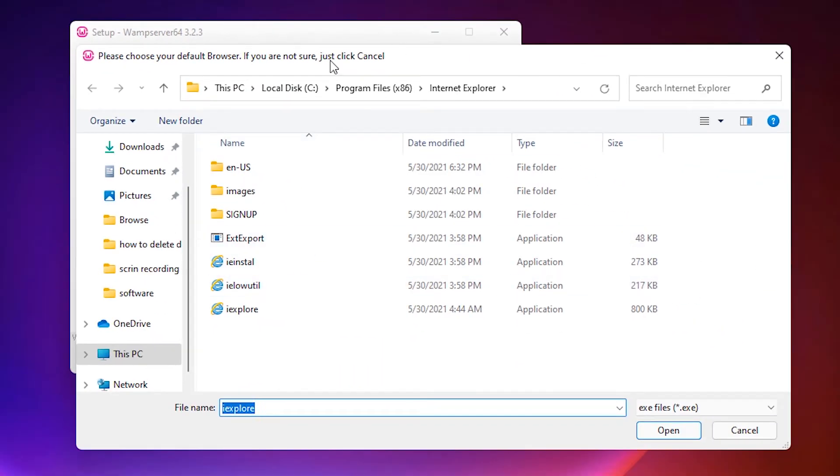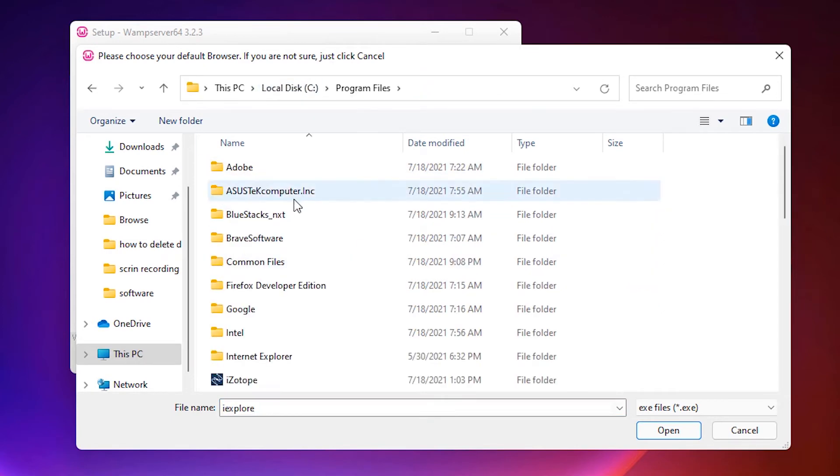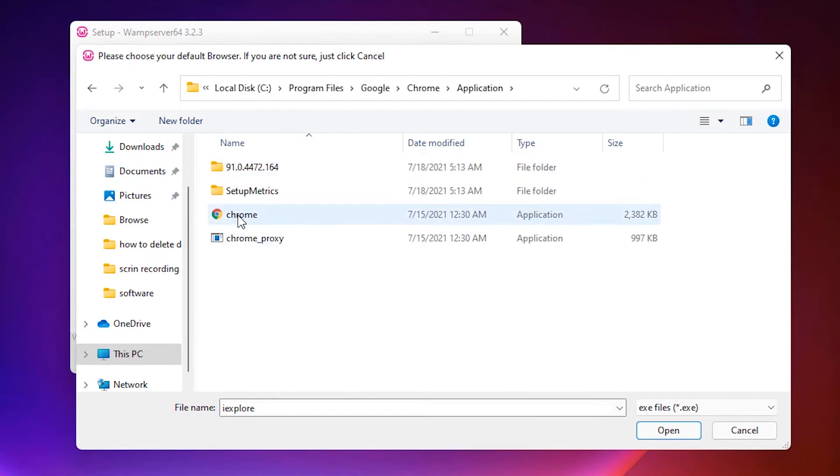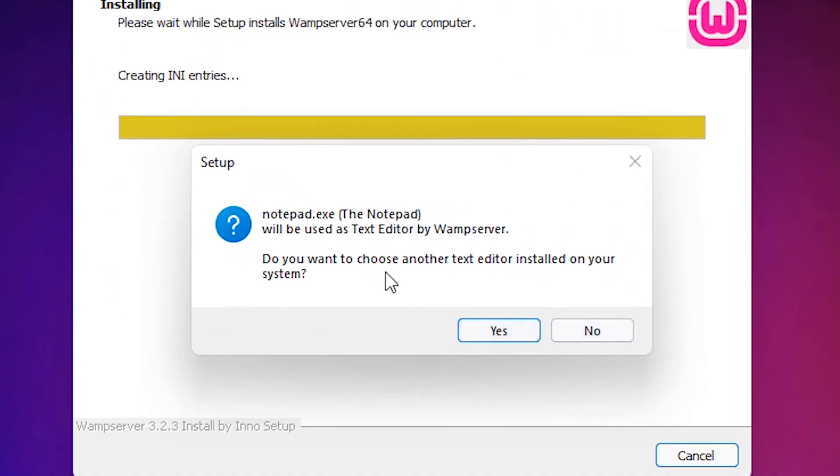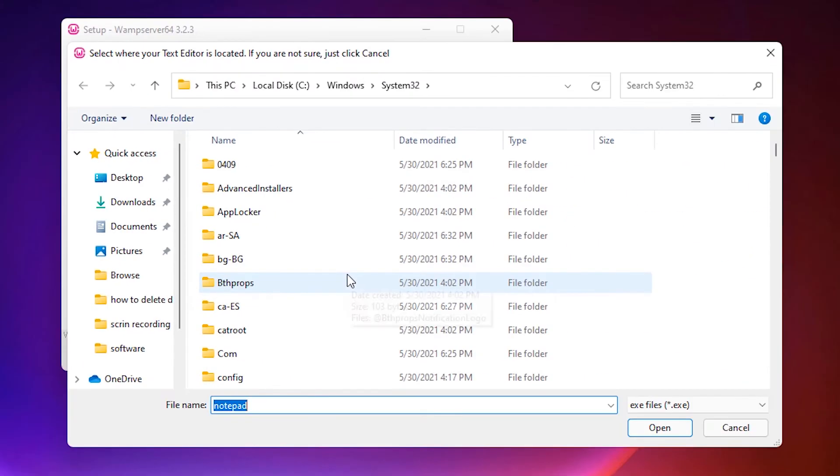Choose your browser. I choose the Chrome browser. Go to Program Files, Google, Chrome, Application, and here is Chrome. Now it asks if you want to change the text editor. Click on Yes. Go to the C drive.